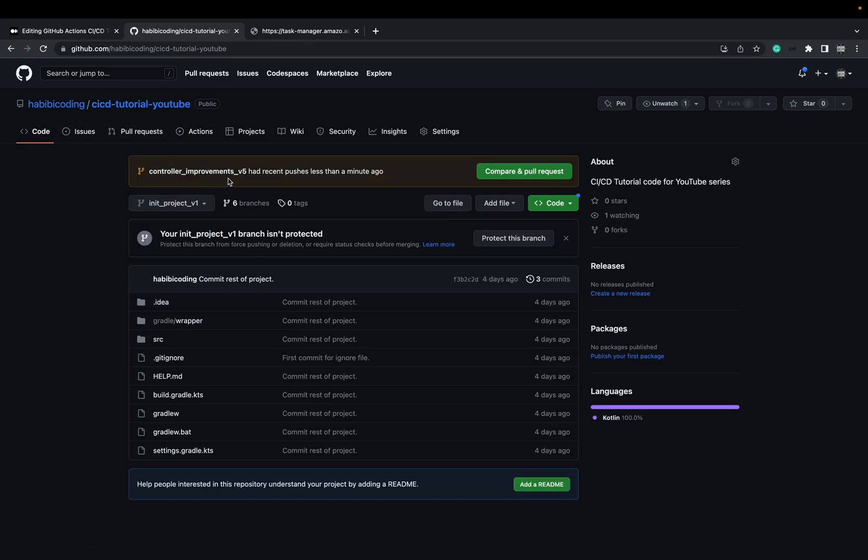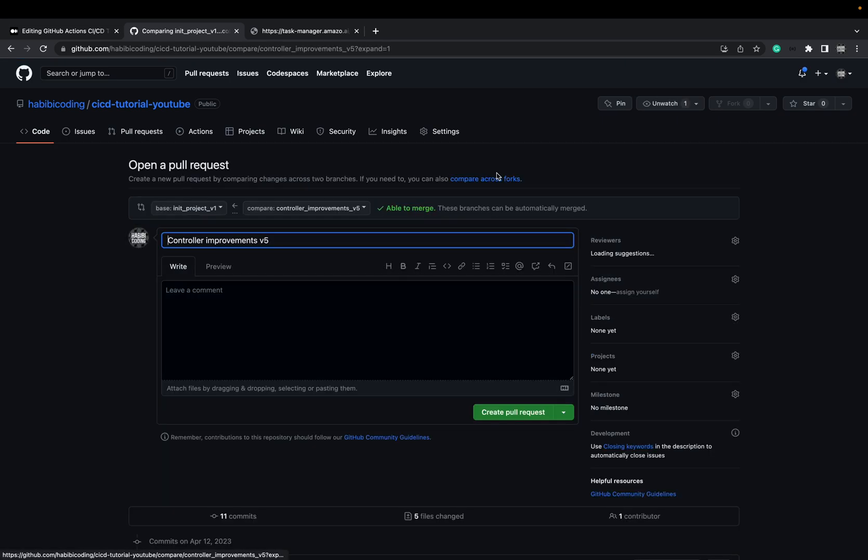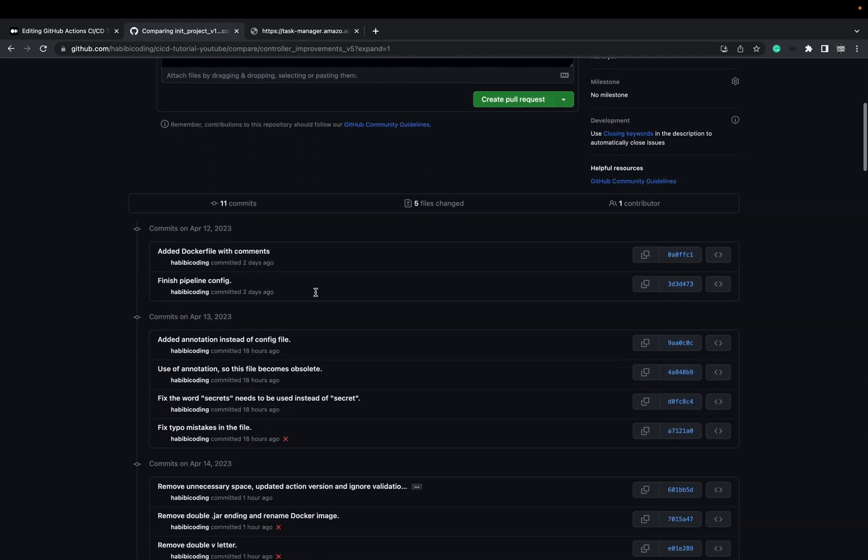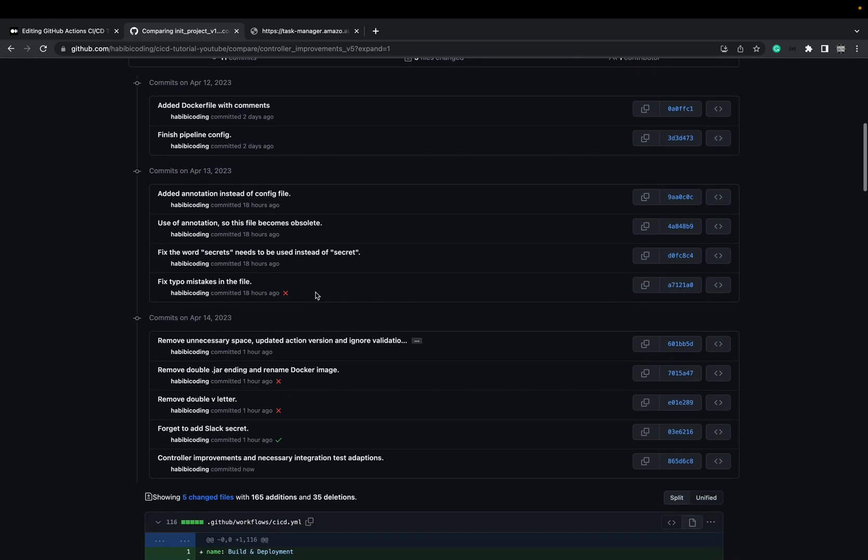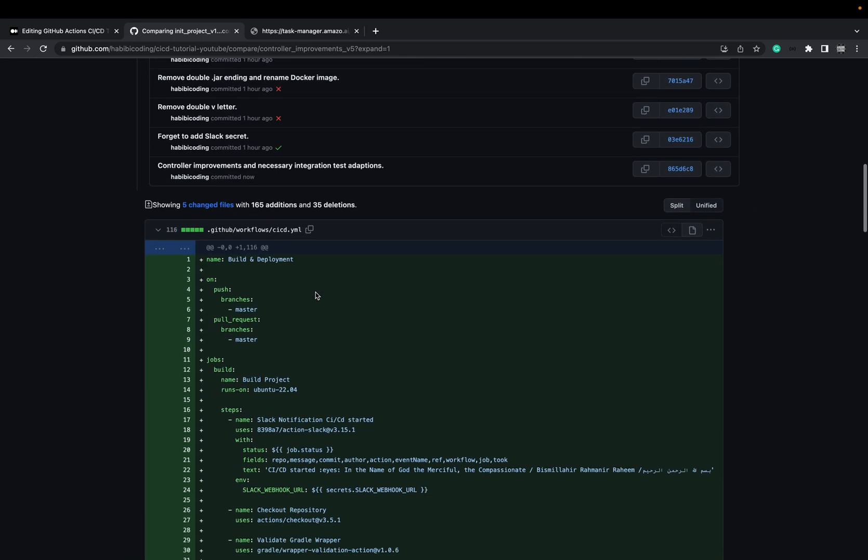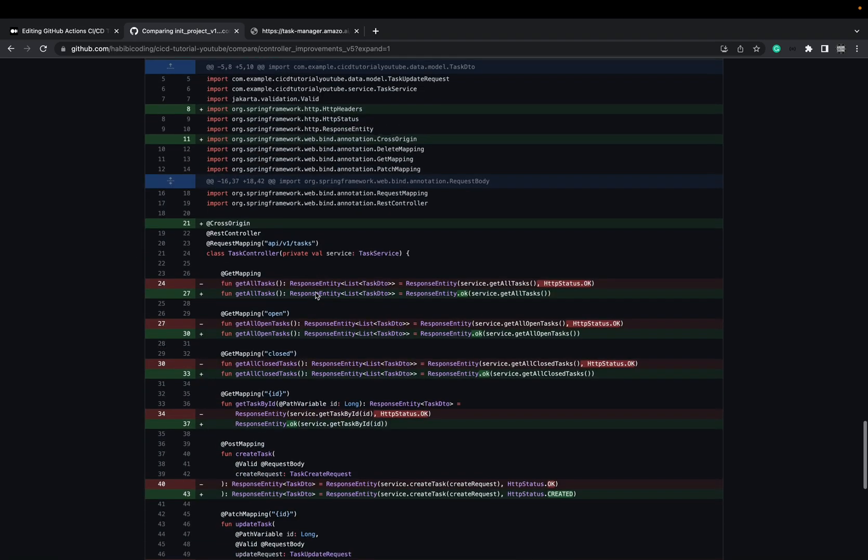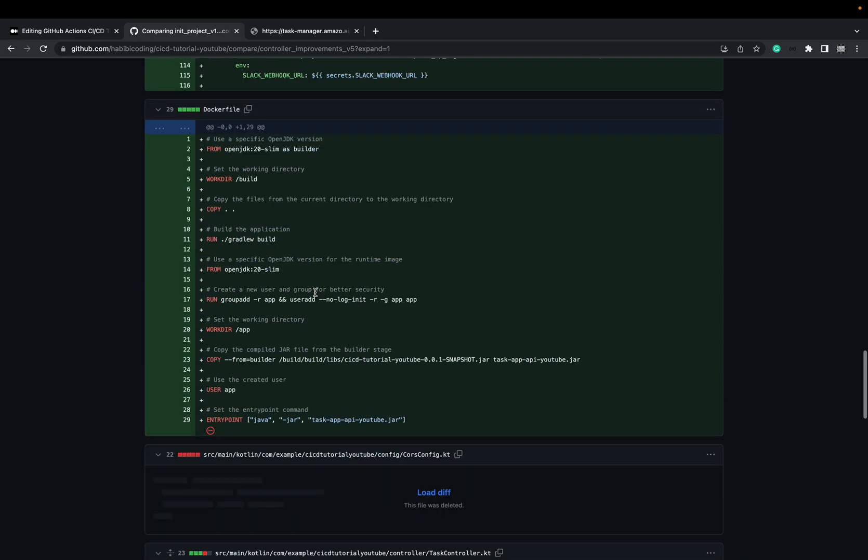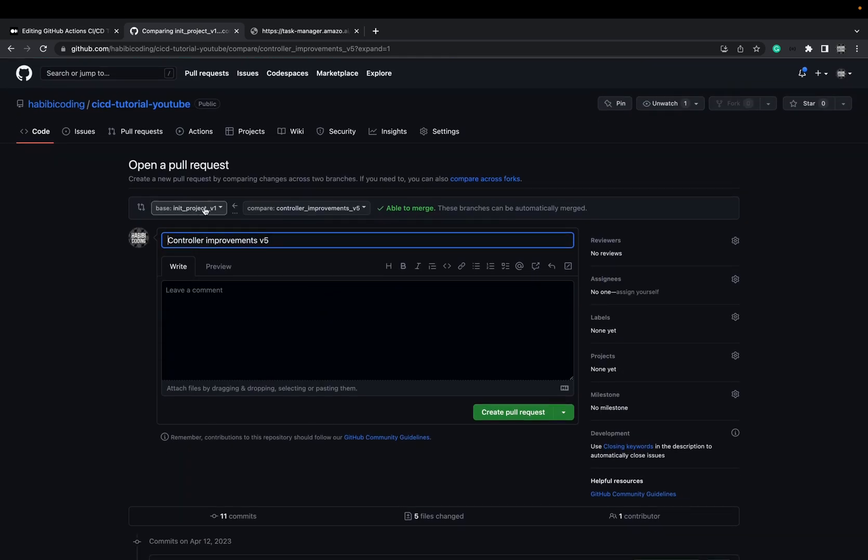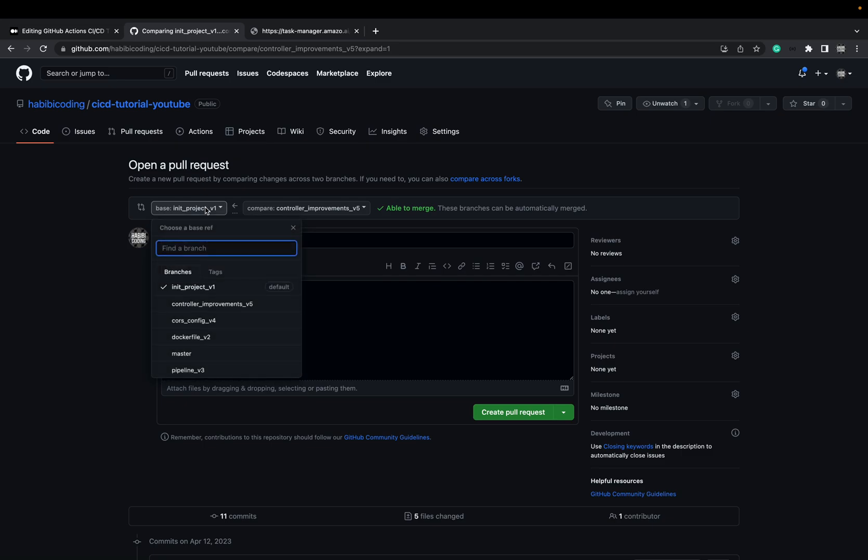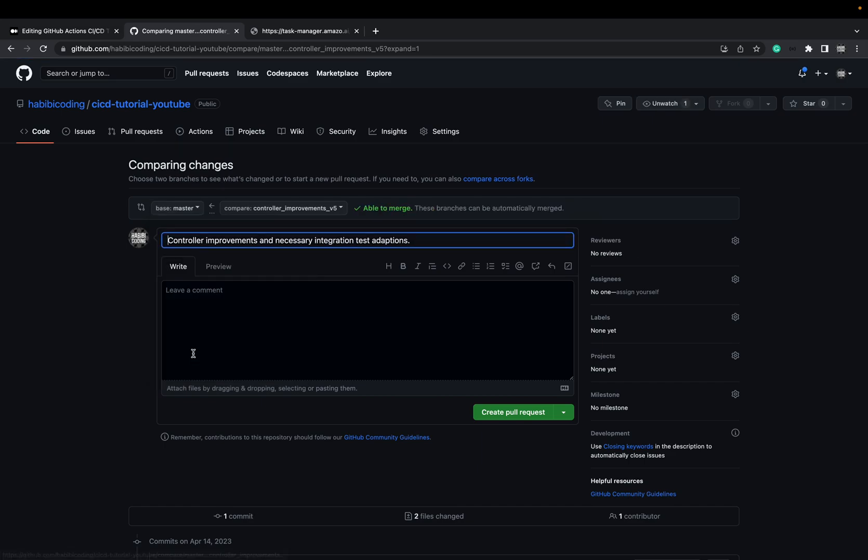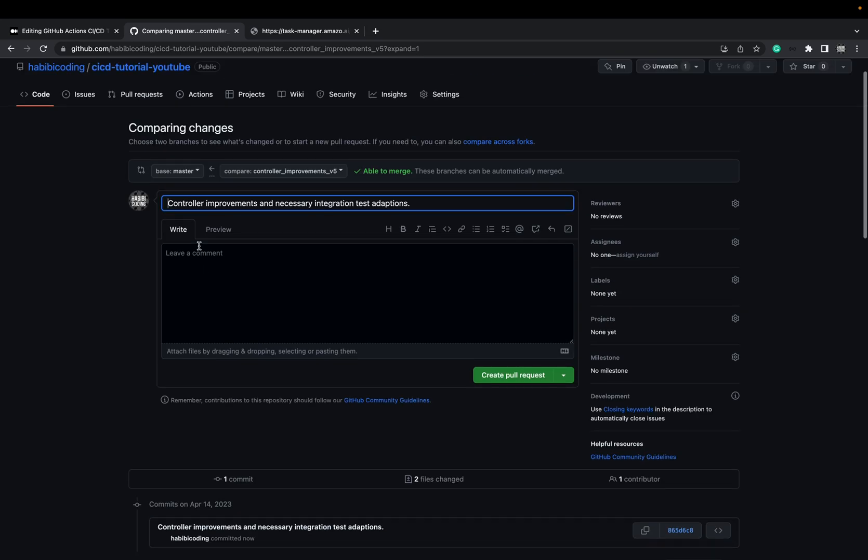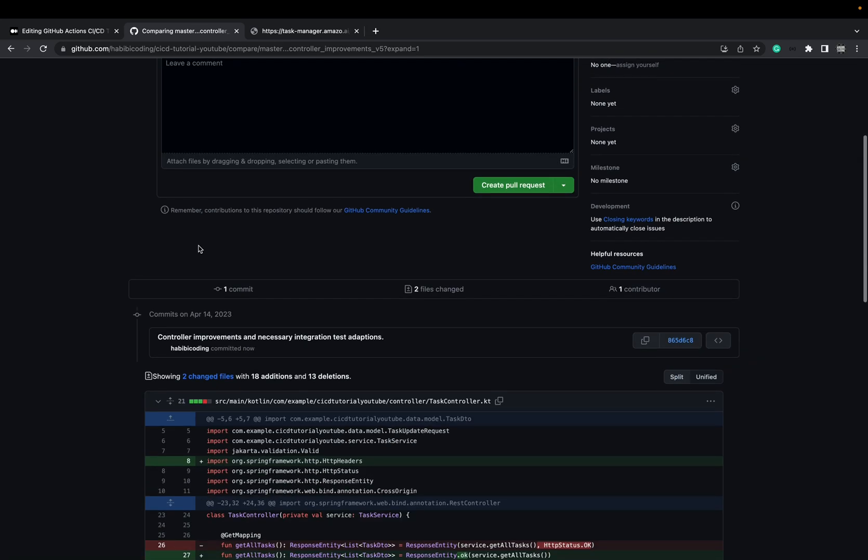As we can see, there's a new pull request. Let's compare this pull request, controller improvements. Here we see all the changes and so on and so forth. I'm sorry. I just have to select the correct branch. We take, of course, the master branch. As you can see, our current branch is here on the right side. On the left is our master branch. Always, that's also a good thing. Also check out the changes.